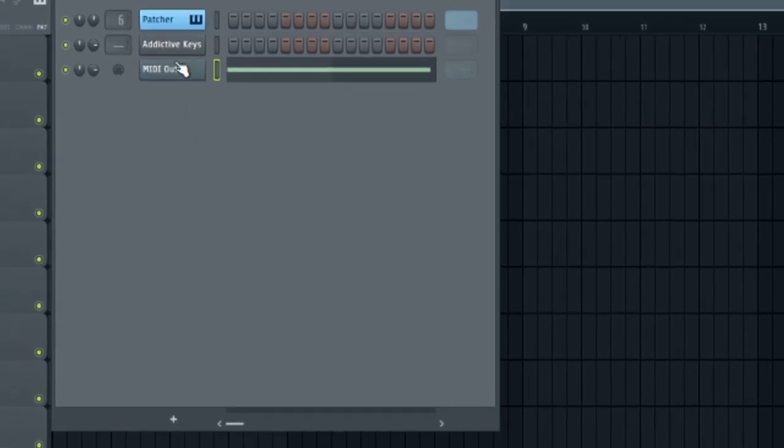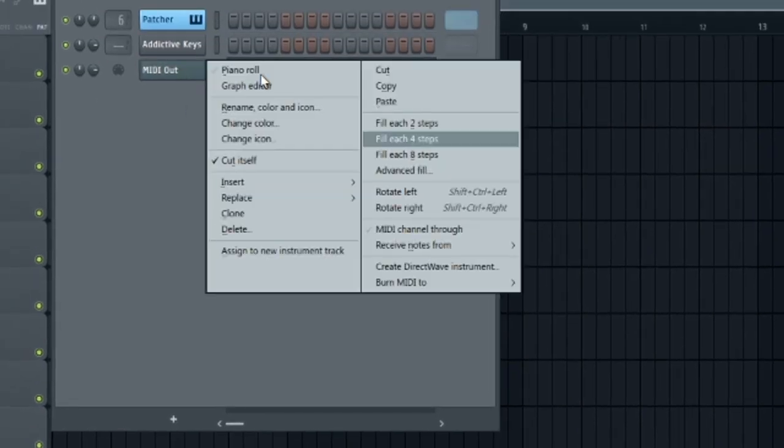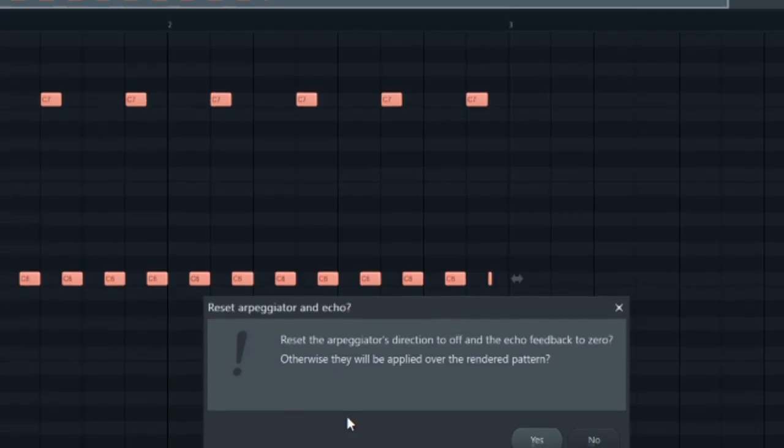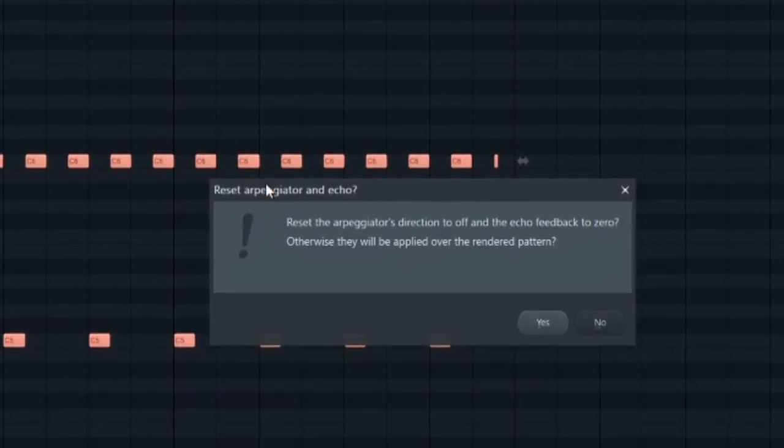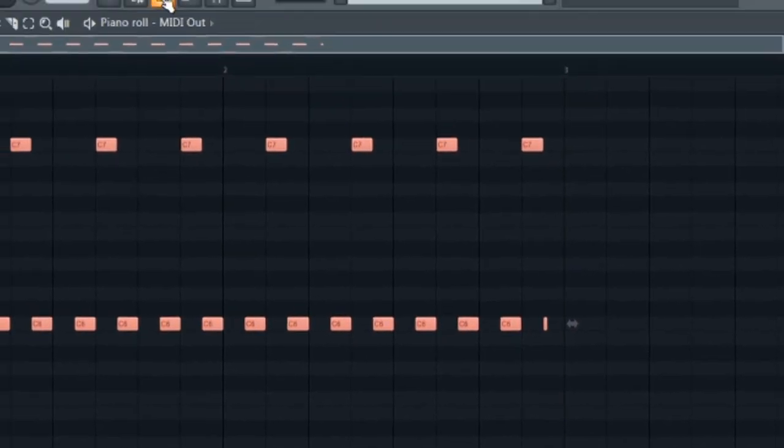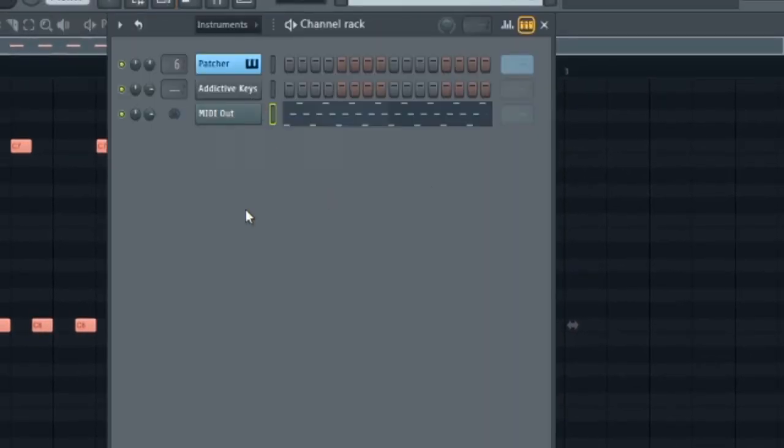But now we can burn to MIDI. Let's do current pattern this time. And then you'll see this option where it says reset the arps direction to off. And we want to hit yes. That way it doesn't arp the arp, if that makes sense. And now let's take a listen.